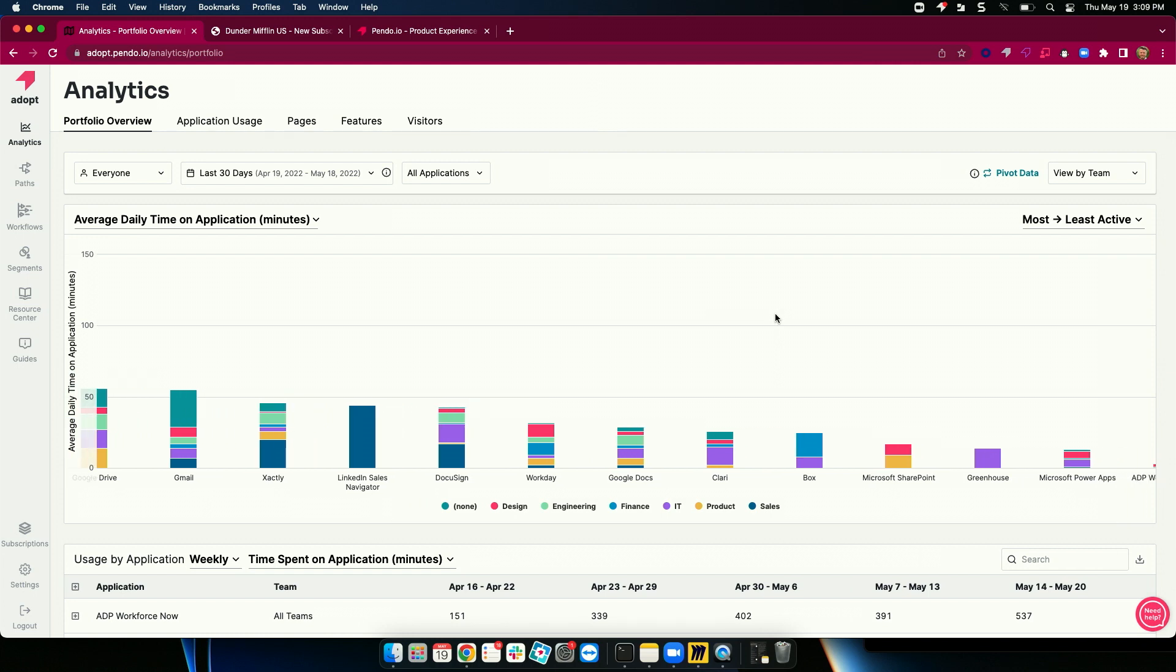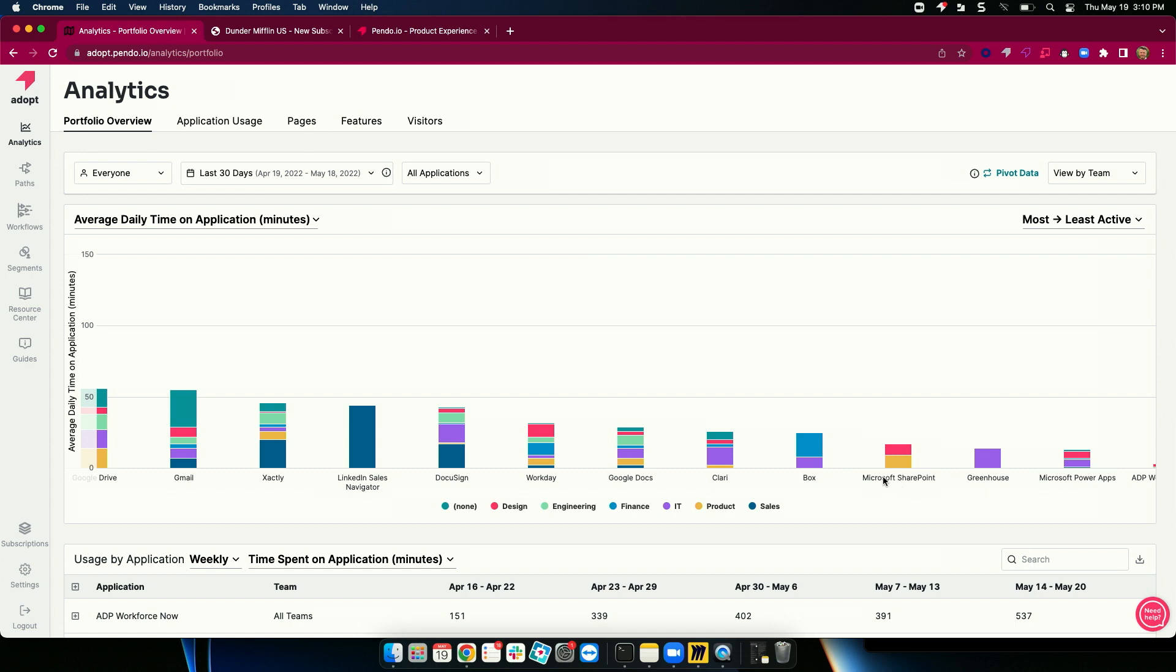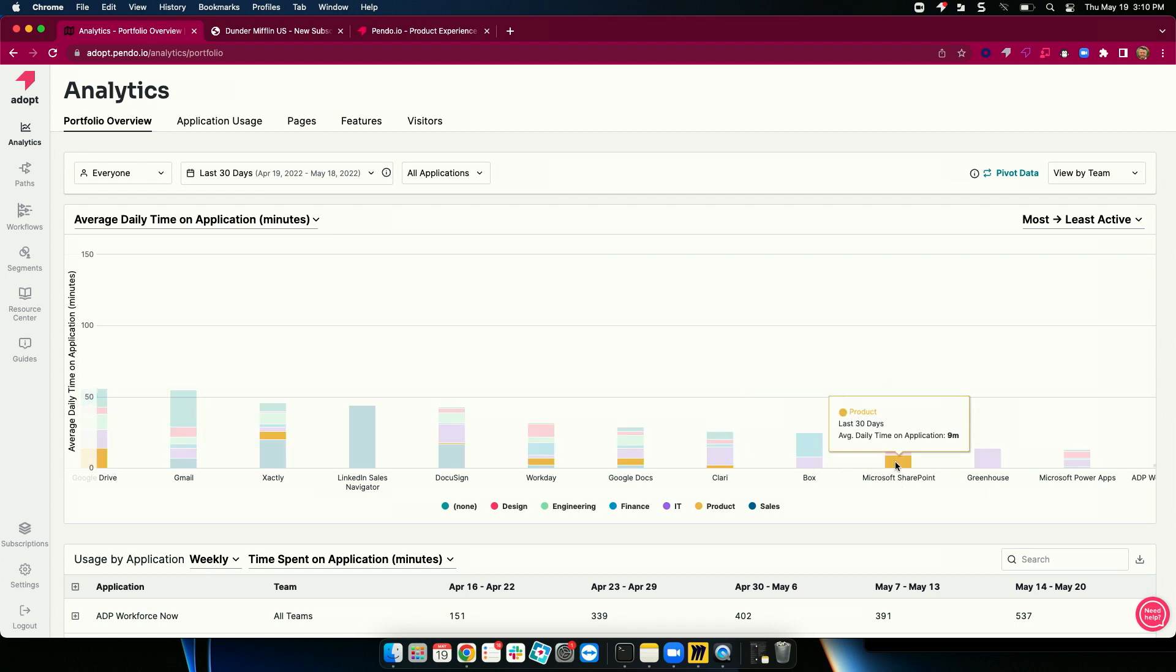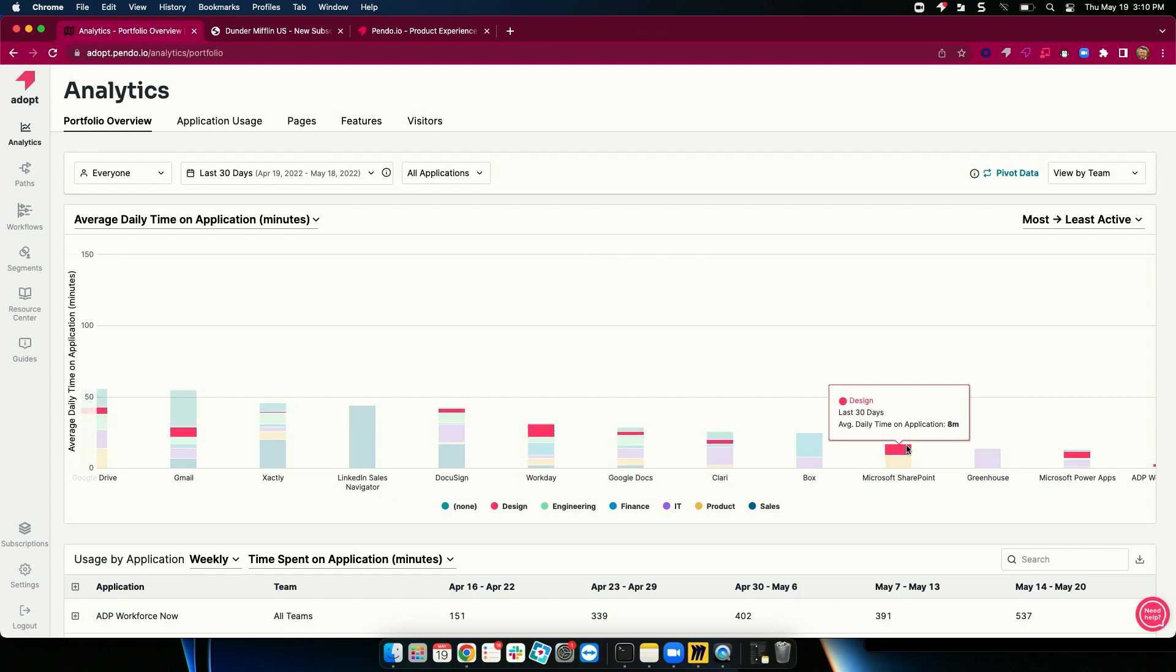As a senior leader, I can see that, boy, we have both Box and Microsoft SharePoint. These are very similar tools, document repository. I may not even be aware that we have this. Box is being used by finance and IT, where SharePoint's being leveraged by product and design.